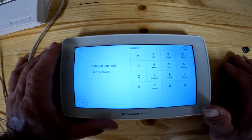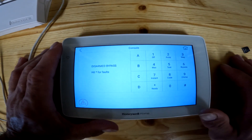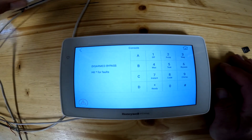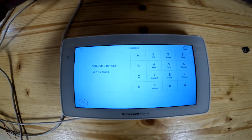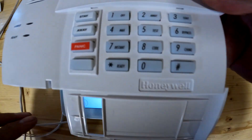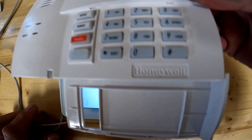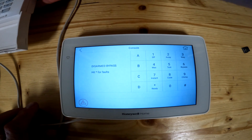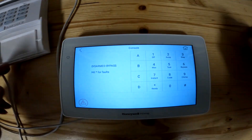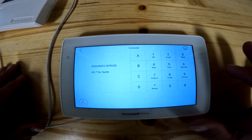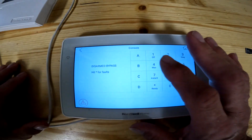Console Mode — when you click on Console Mode, this is going to take you back to an old-school keypad. It's going to look basically like an old 6160, 6150, or 6148, and it's going to let you punch in numbers like you used to.